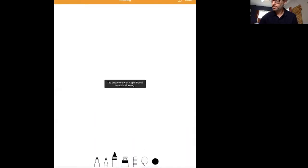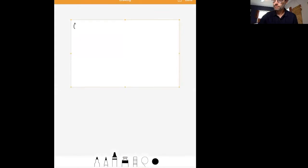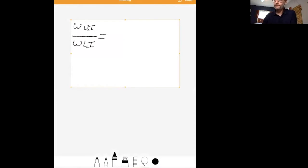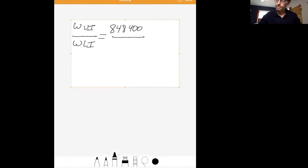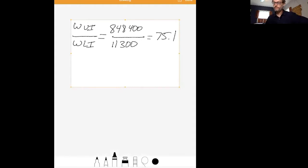To calculate that ratio, we divide the wealth of upper income families by the wealth of lower income families. From our data, the wealth of upper income families is $848,400 and the wealth of lower income families is $11,300. Using a calculator, we find the ratio is about 75. So upper income households have about 75 times the wealth of lower income households in 2016.